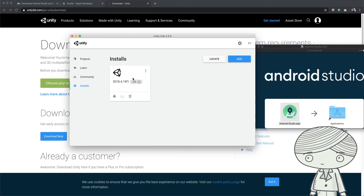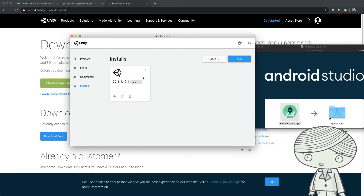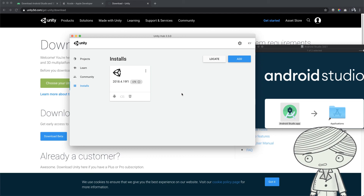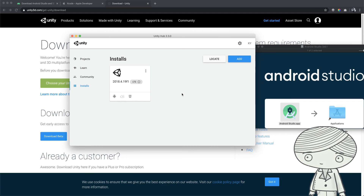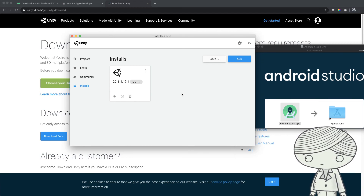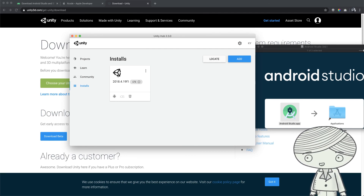So now you have the correct version of Unity, the Android SDK, and Xcode for iOS. In the next video, I'll show you how to set up the Unity environment so you can build for both Android and iOS devices.